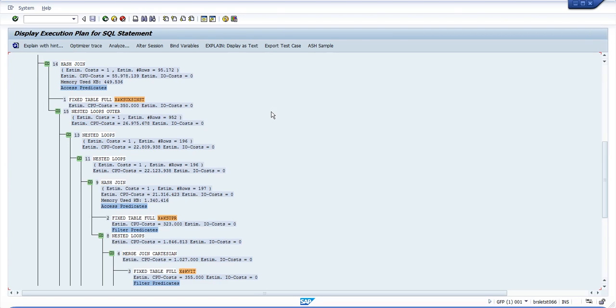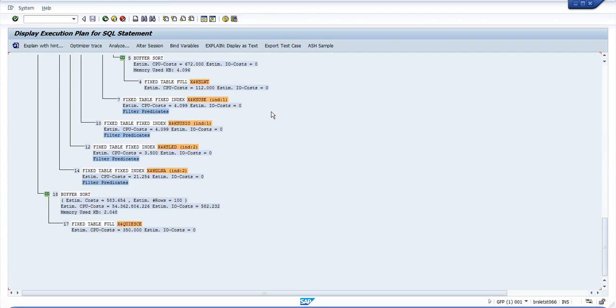SQL Statement Tuning is a very comprehensive topic that I will not talk about this time. Here you can see the whole execution plan. The actions farther right and farther up in this order are executed first.